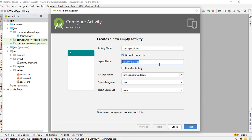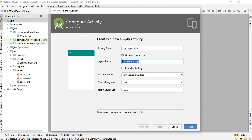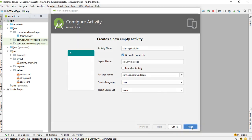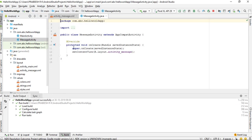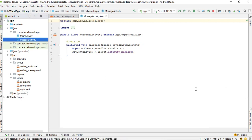This is the layout file name for the activity. Now, here Android Studio creates the new activity. When you create a new activity in Android Studio, Android Studio does three things.